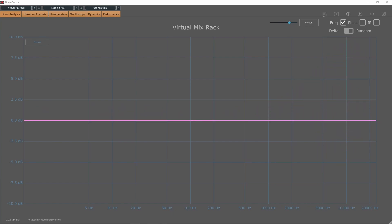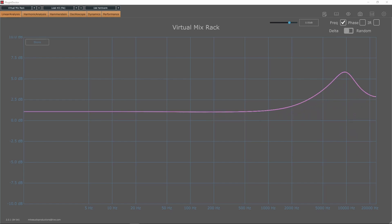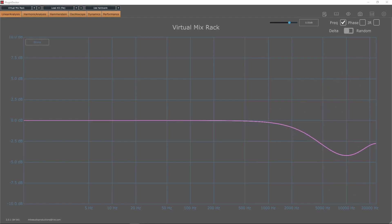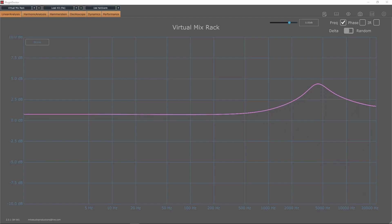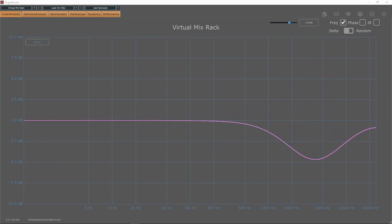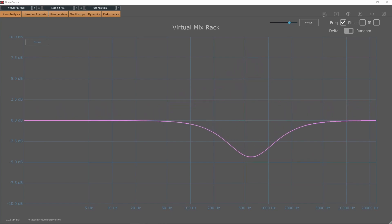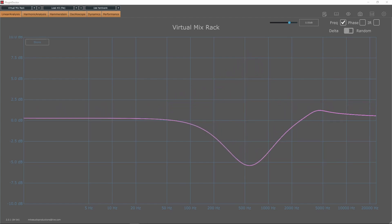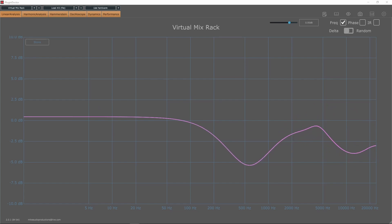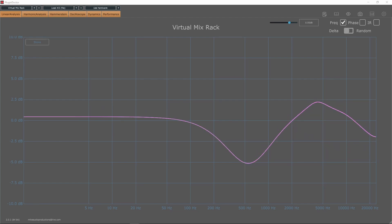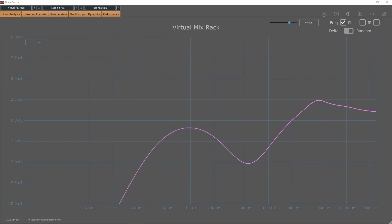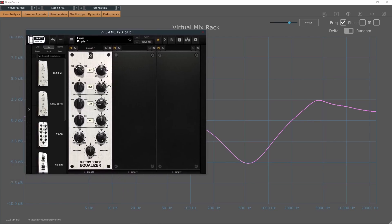This EQ is about polish and shine, as compared to the FGS which is more surgical and standard. This EQ is best utilized on a bus — that could be your two bus, a drum bus, a guitar bus, or a vocal bus. Whichever channel you are using as a bus, this is the EQ that you want to use. Hope this video has been educational as well as entertaining. I will see you in the next video. Until then, happy mixing!